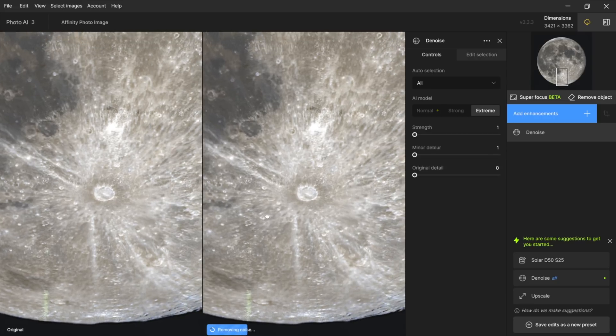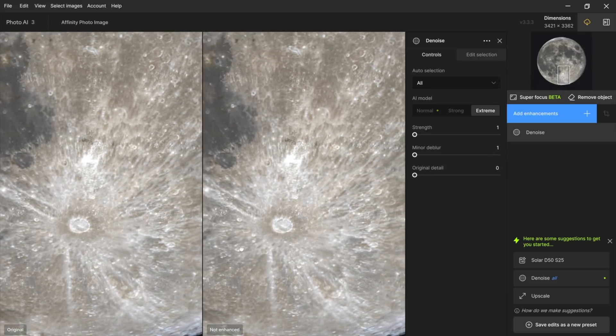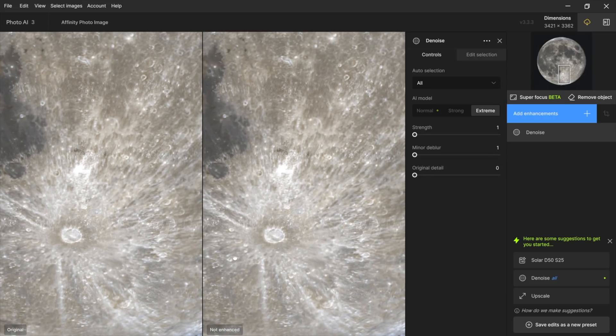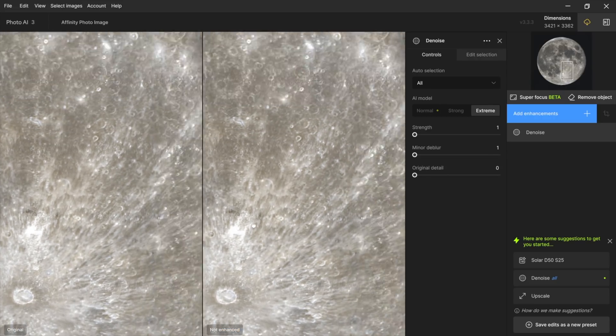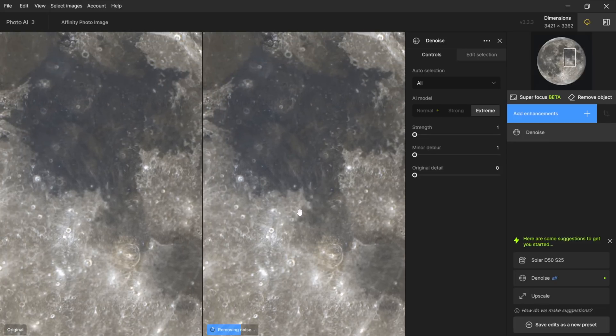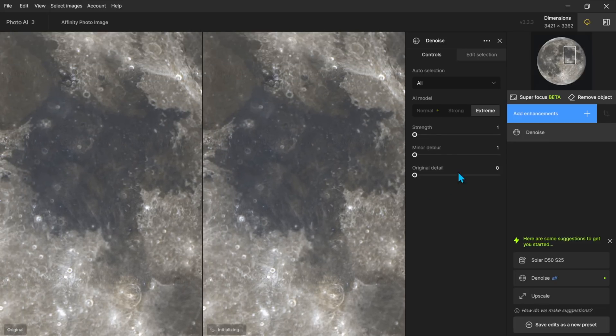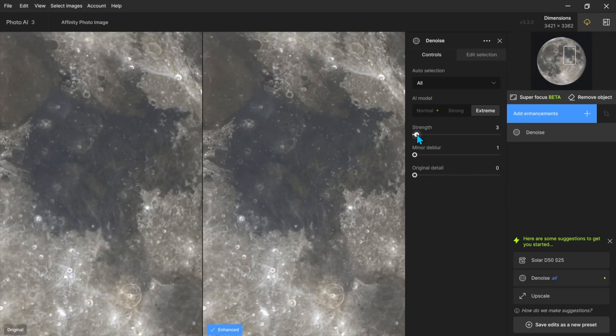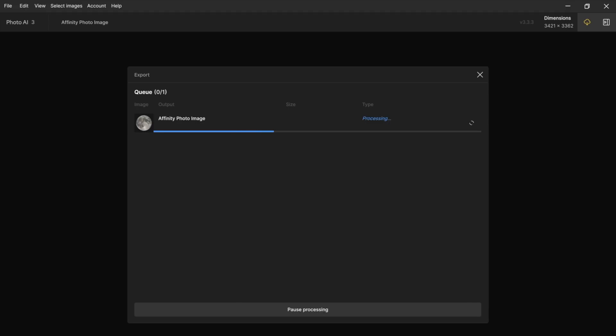I'll go back down here to Tycho make that a little more if we want so I think that's definitely an improvement it's much smoother here now so I'll say export back to affinity photo